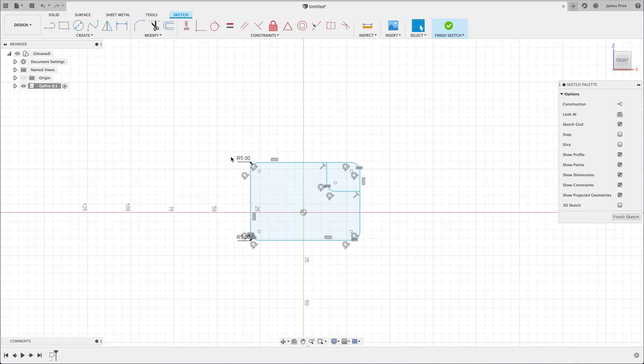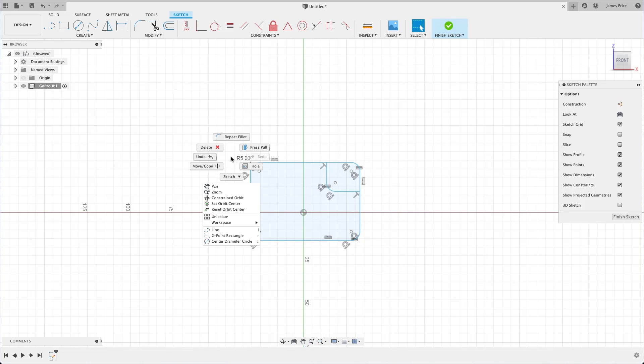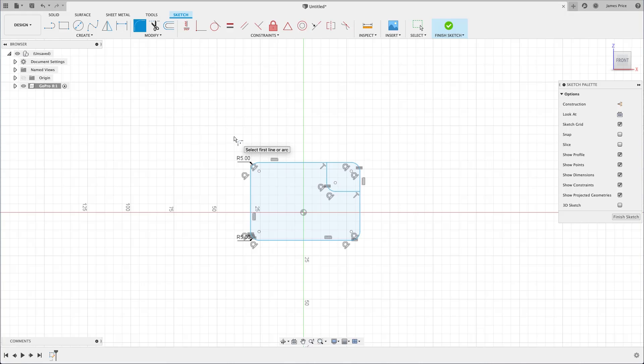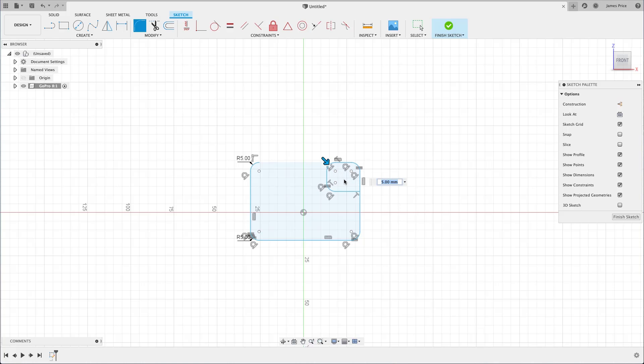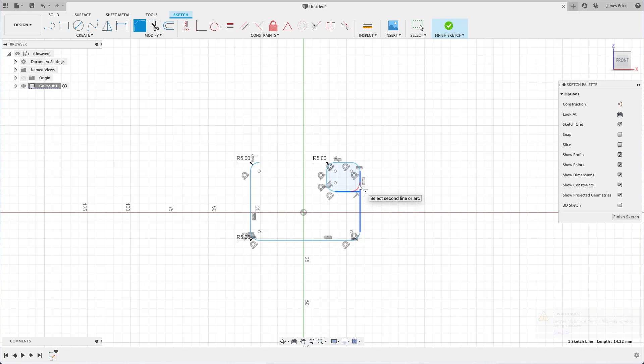Now, we have two remaining fillets for the camera profile, although if I repeat the fillet command, you will notice that some of the automatically applied constraints are now lost. Fusion cannot establish how to repair these, as we have created a feature that has multiple points we could connect to.